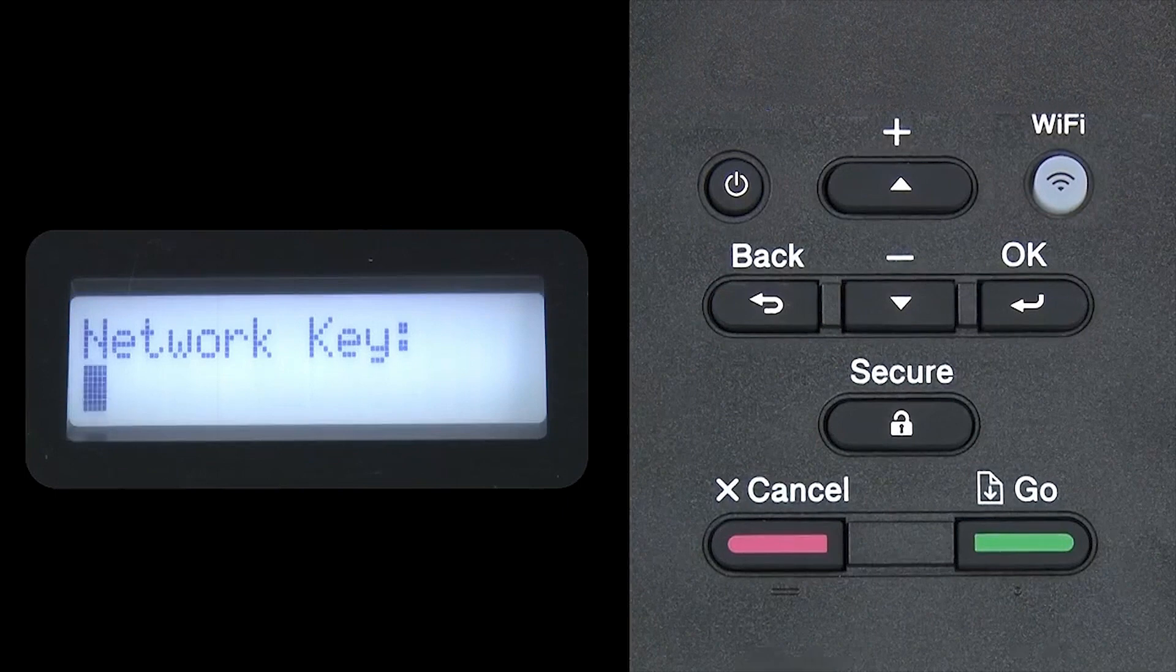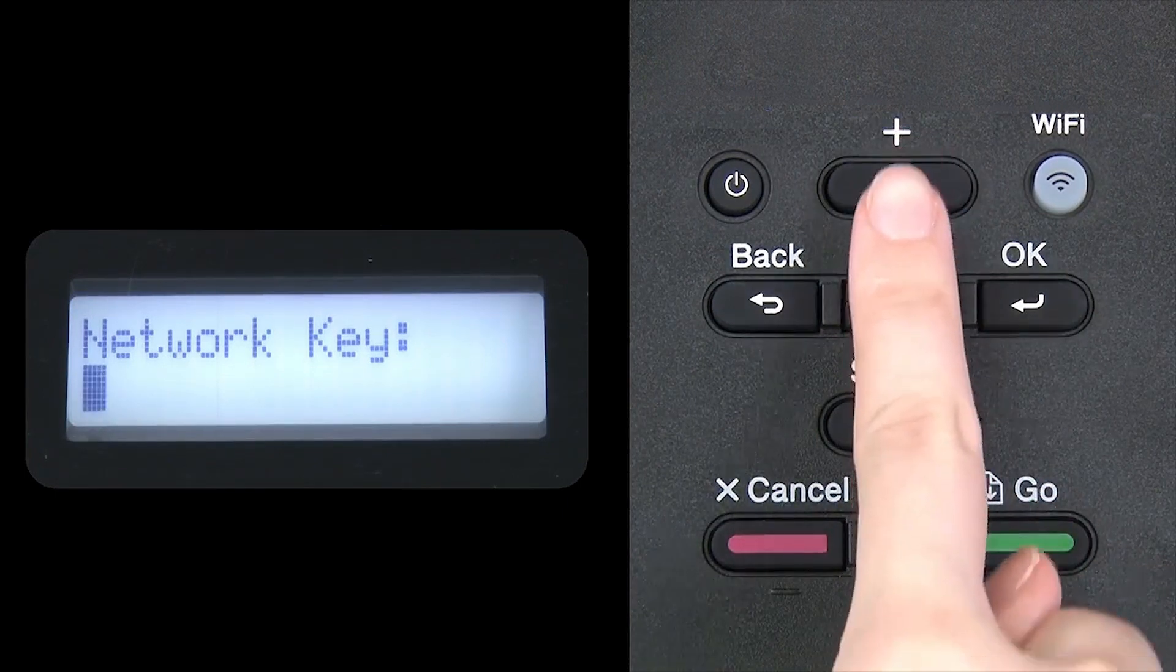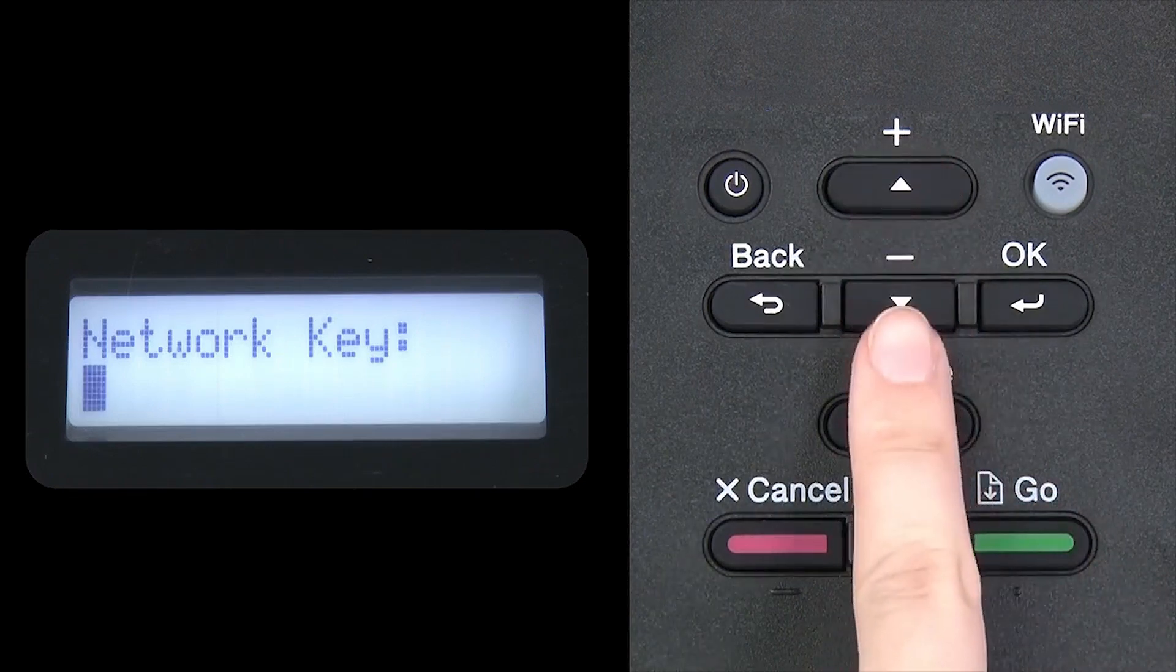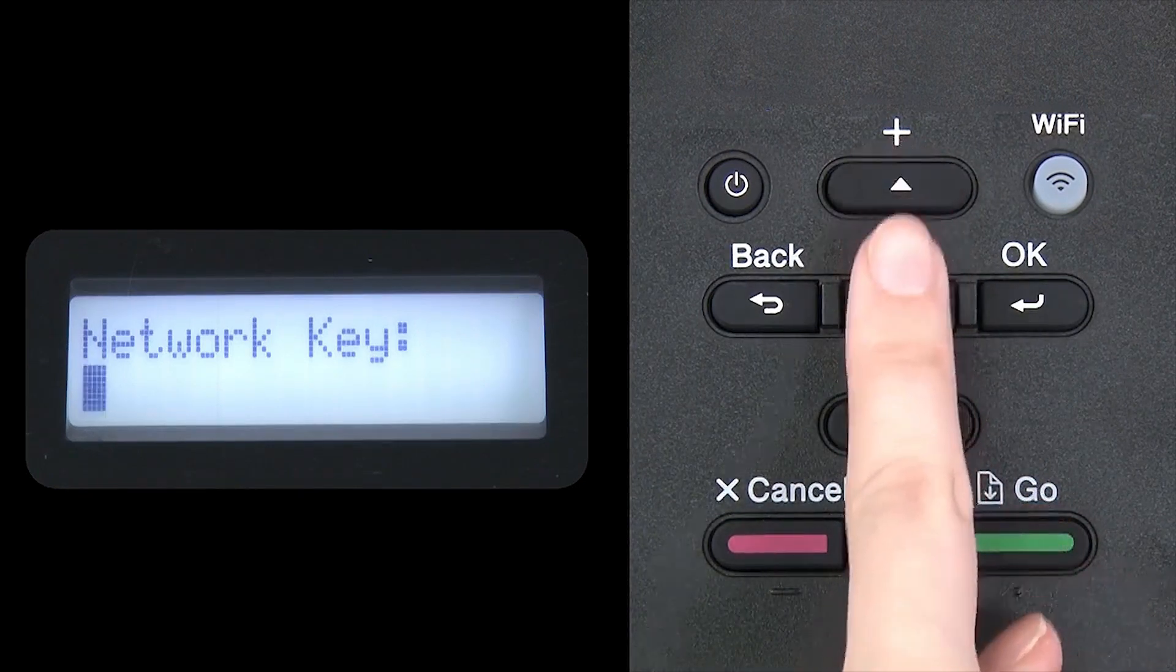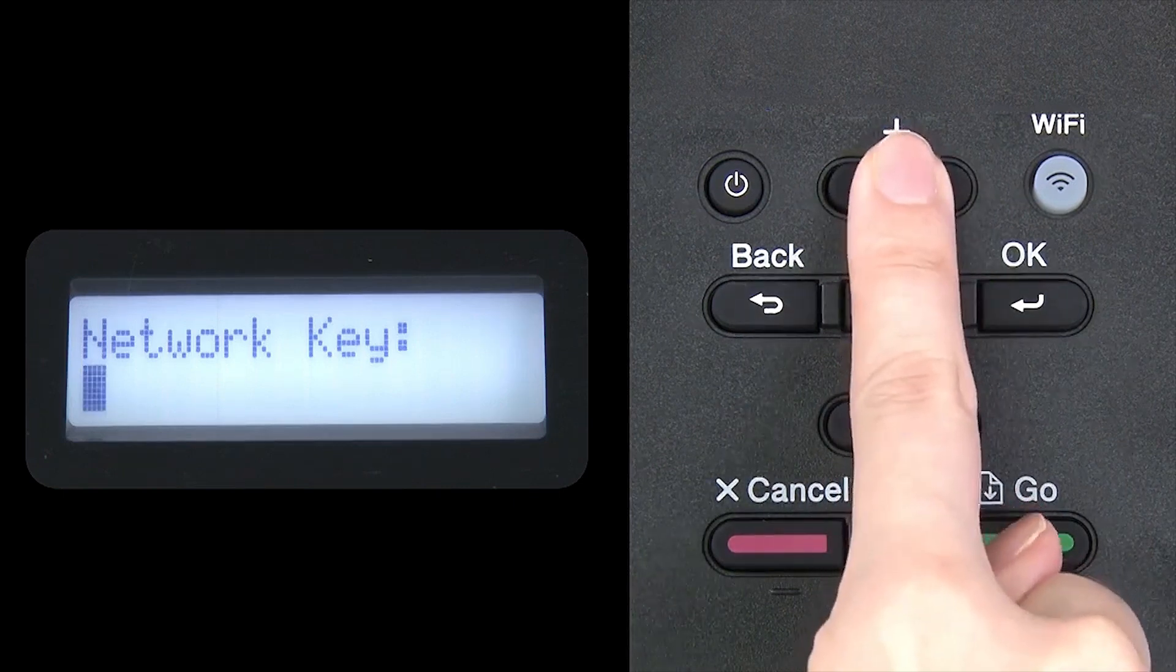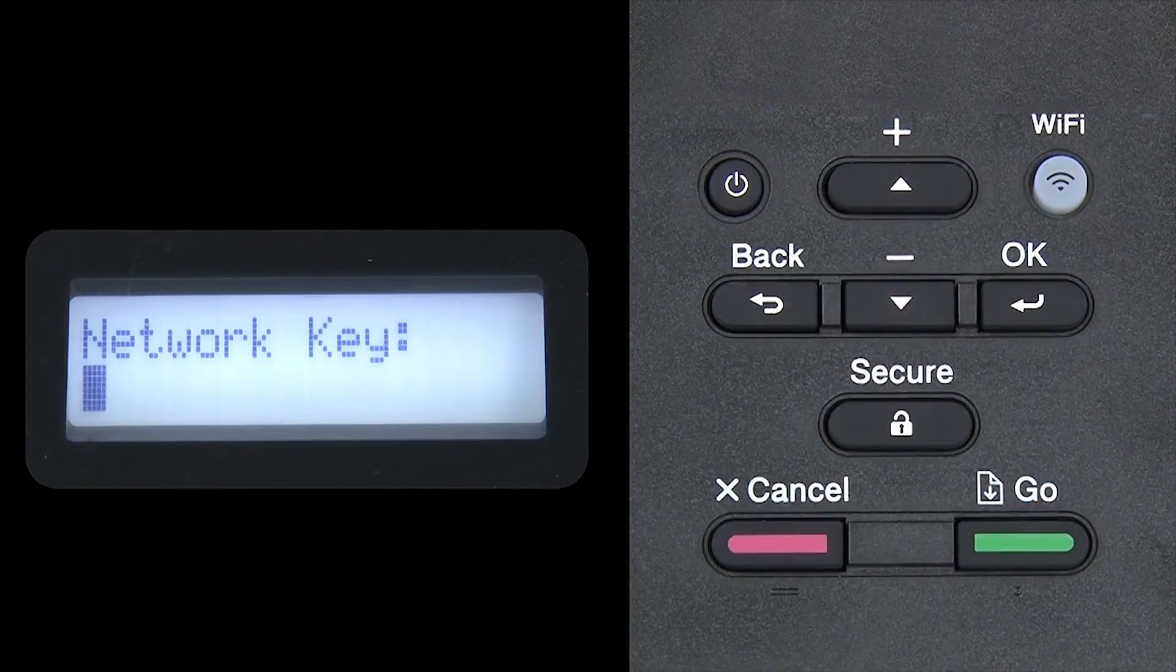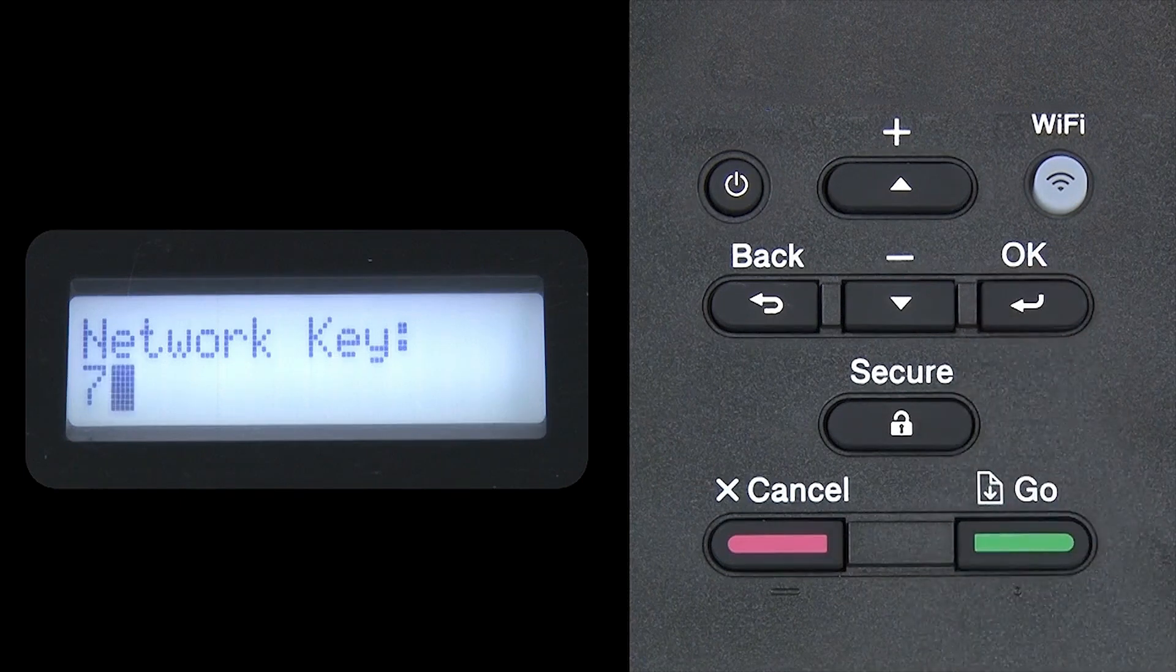Enter your network key using the up and down arrows. Repeated presses on the keys will cycle through the available characters. Press OK after each character to enter it.